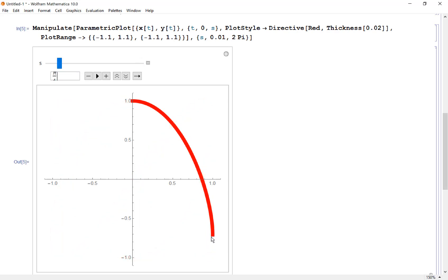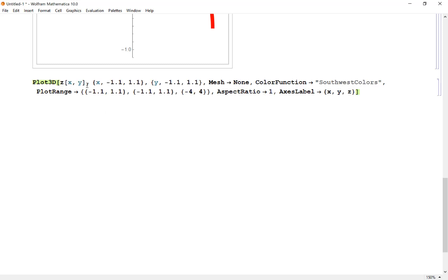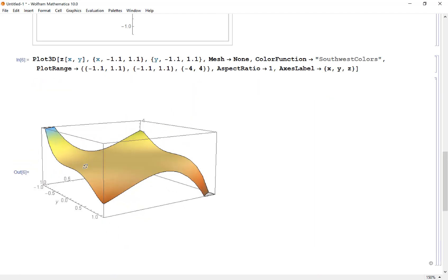When t equals π/4, we're right about at this endpoint. I want to know the rate of change on the 3D surface at that point. Now I'll graph the 3D function using Plot3D with the outside-in style, graphing z(x,y) with x and y running from -1.1 to 1.1. I'm removing the mesh, applying a southwest color function, and setting the plot range so z goes from -4 to 4. I also set aspect ratio to make a perfect box and label the axes.